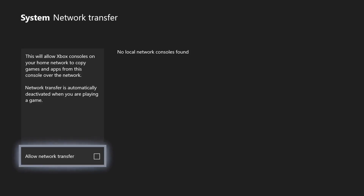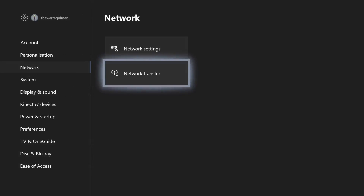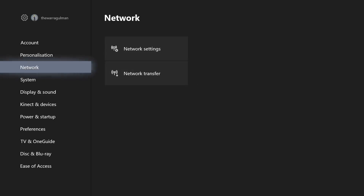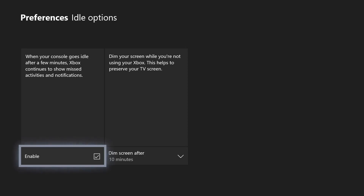Here is the Xbox One network transfer option - it's under Settings, Network, then Network Transfer. If I enable 'Allow Network Transfer', this will allow my Xbox consoles to copy games and apps from each other over the network. So if you buy an Xbox One X and want to get all your game data on there, especially if you've downloaded all the 4K assets beforehand, you can do that. I'll disable that again since this is the only Xbox I have.